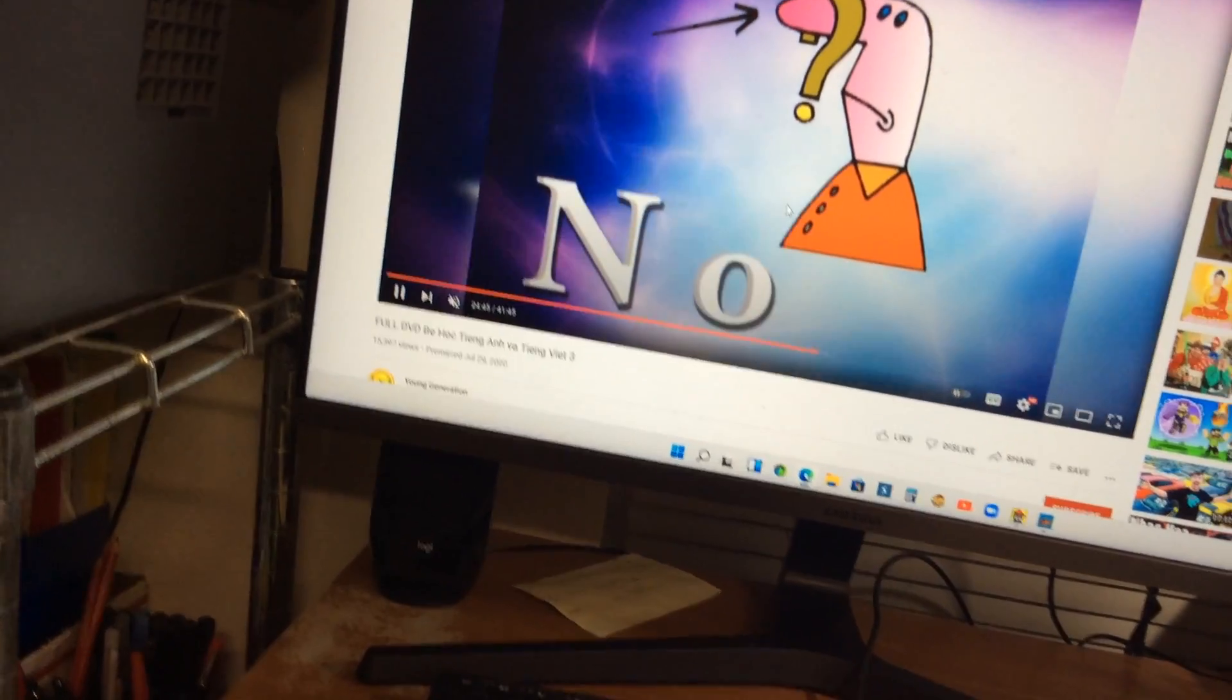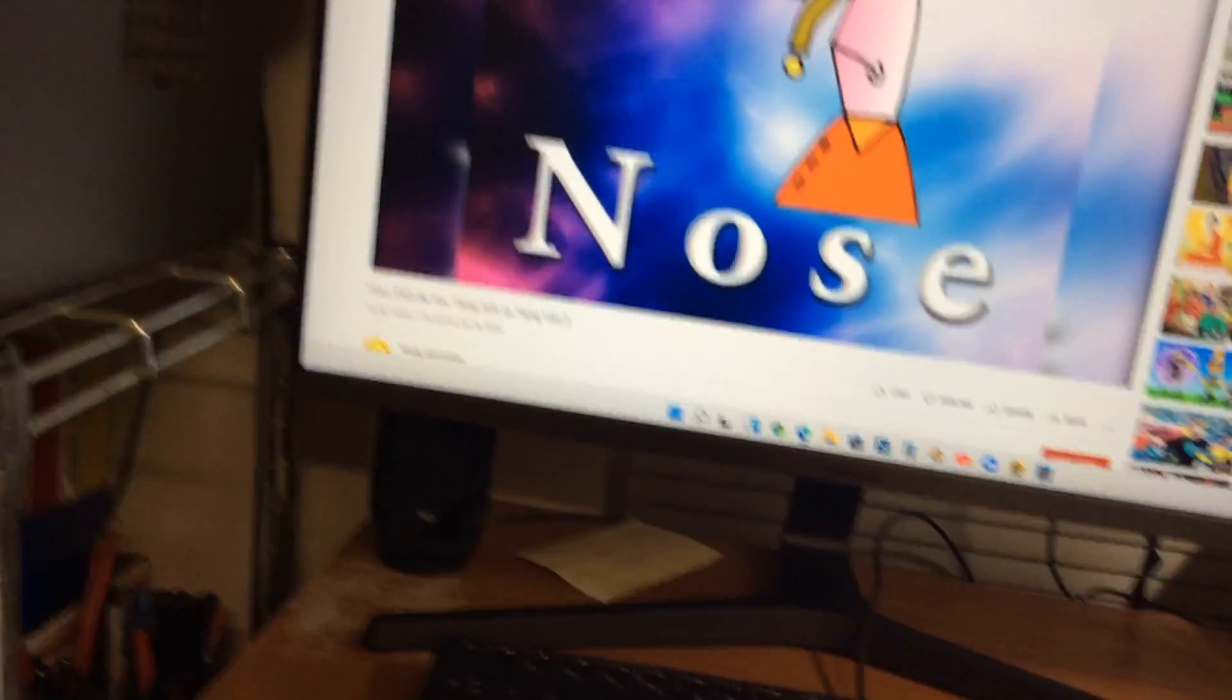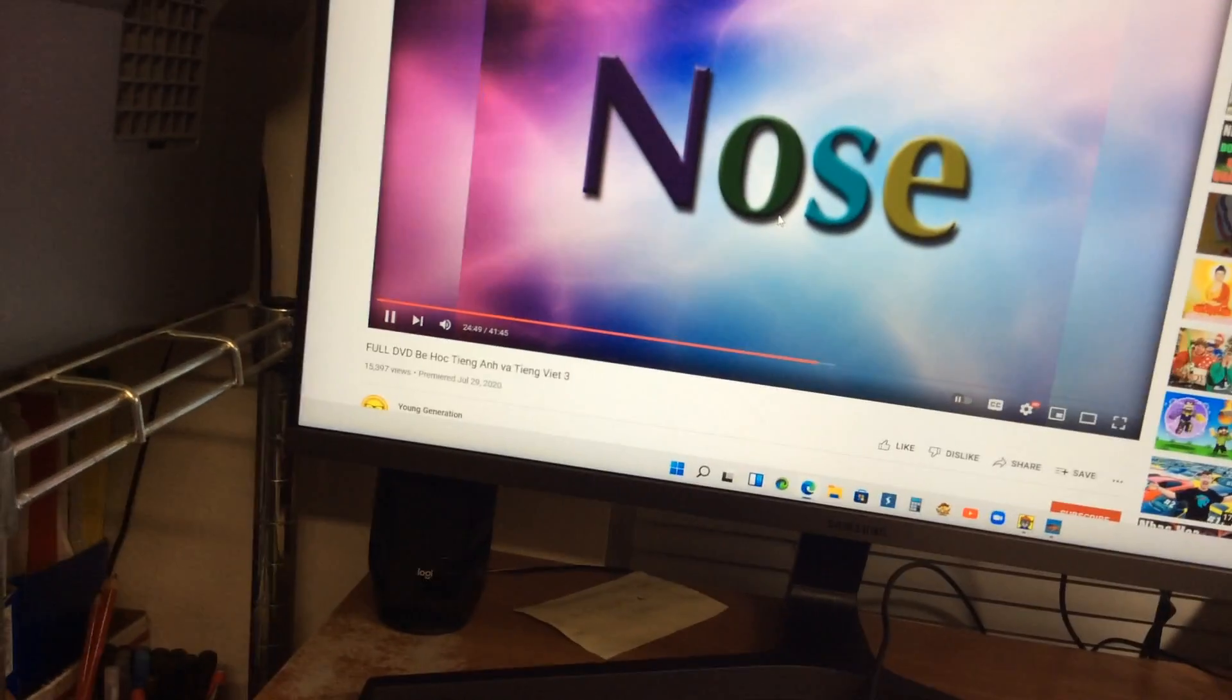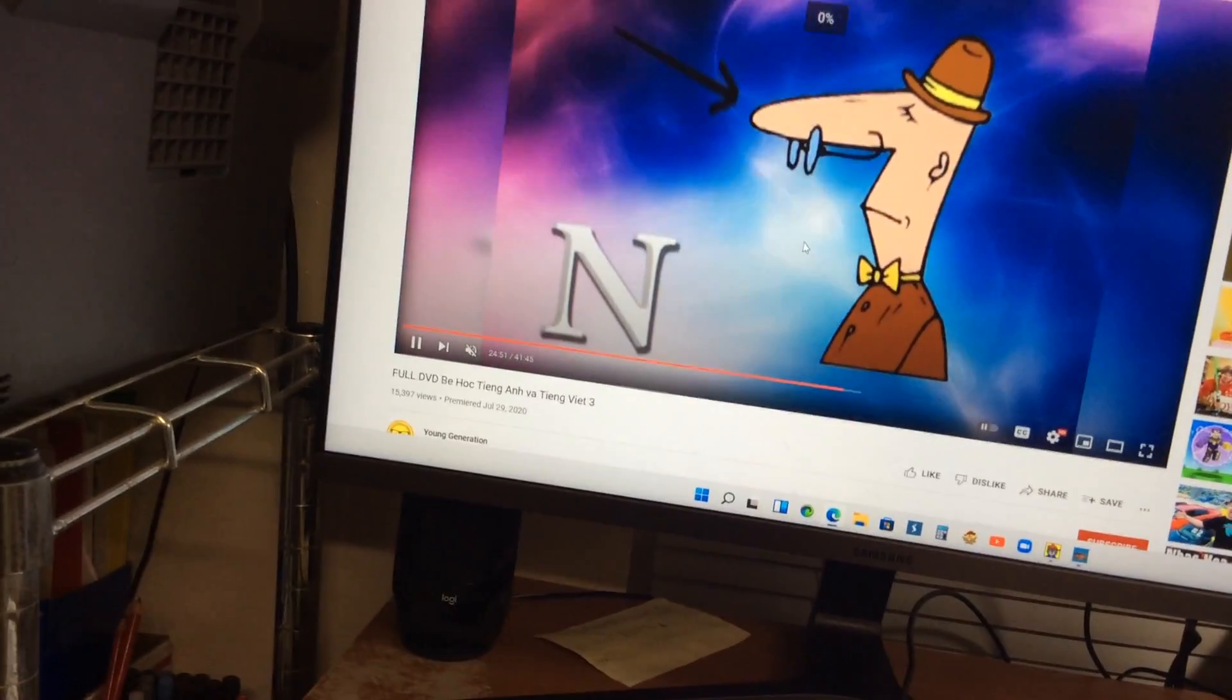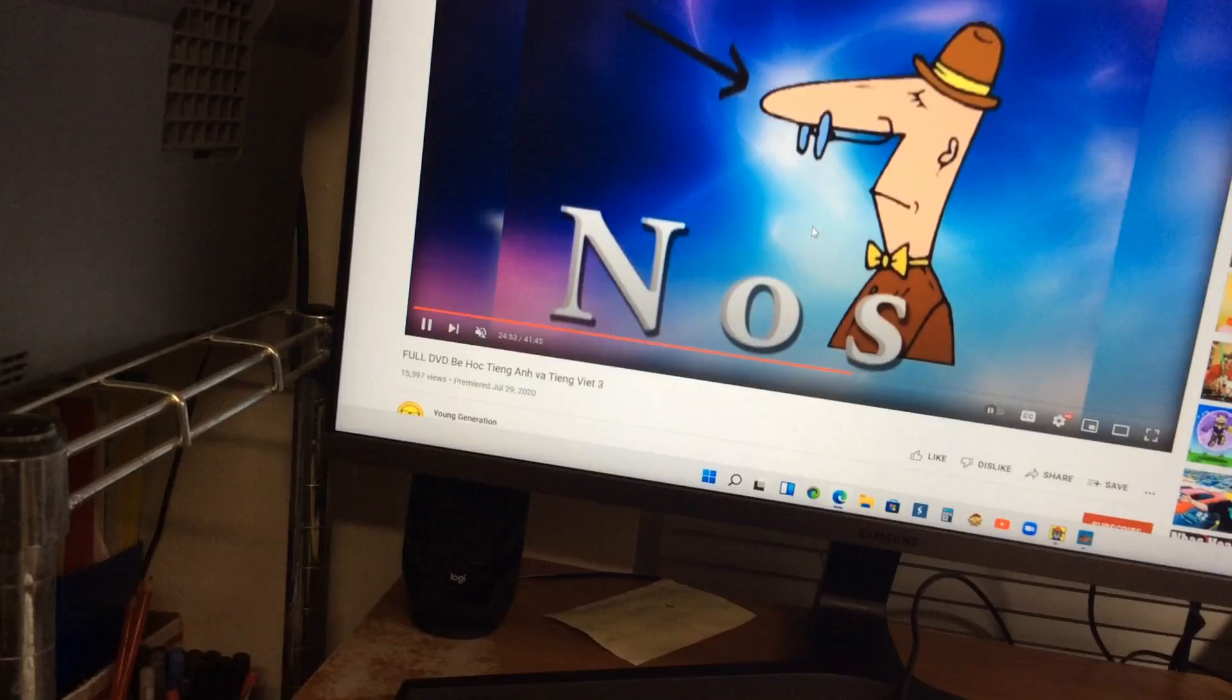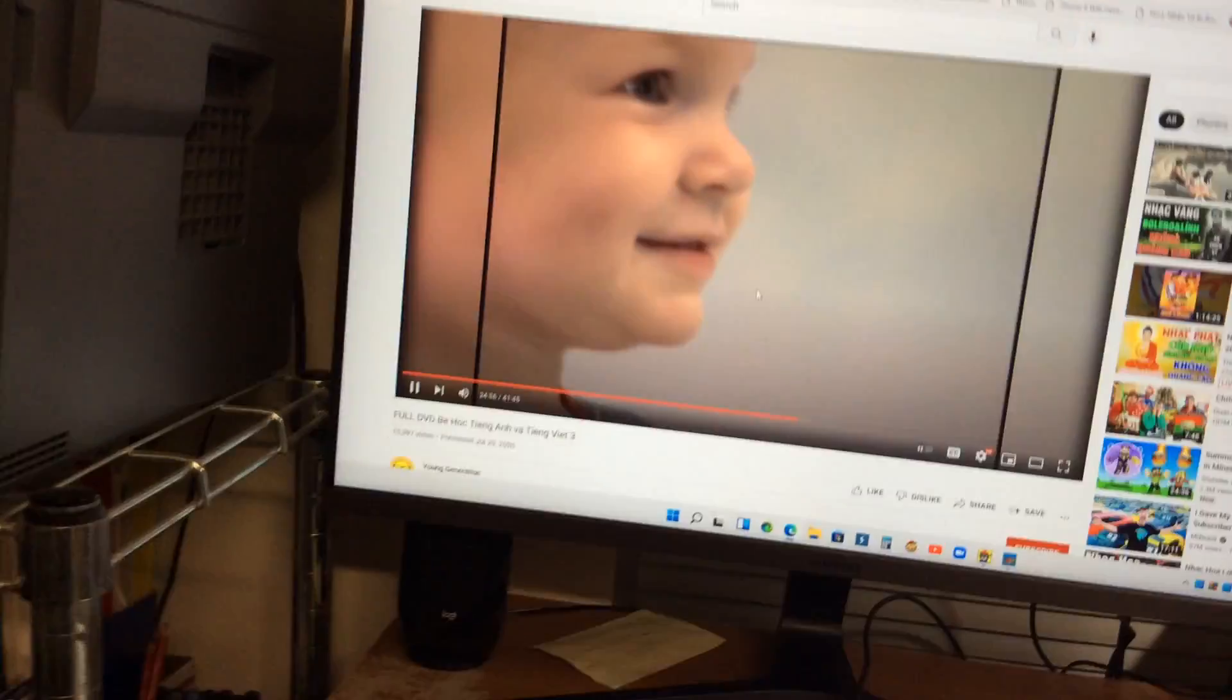N-O-S-E. Nose. That was great. N-O-S-E. Nose. Very good.